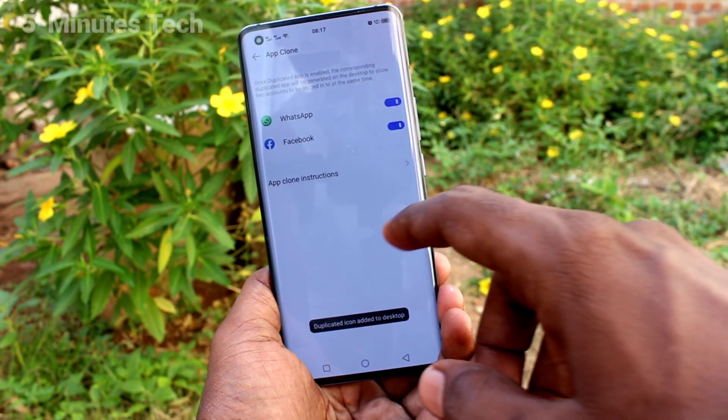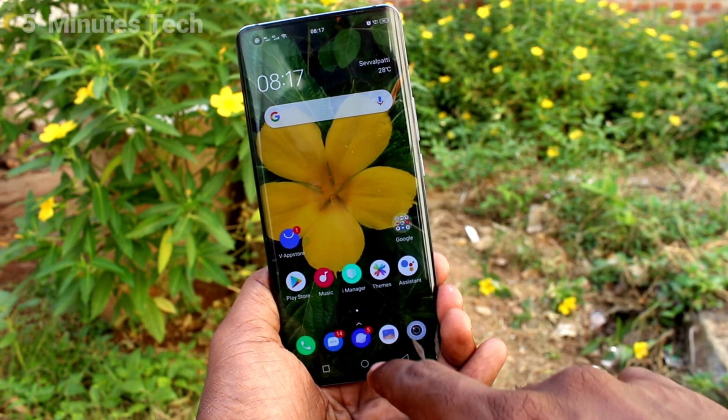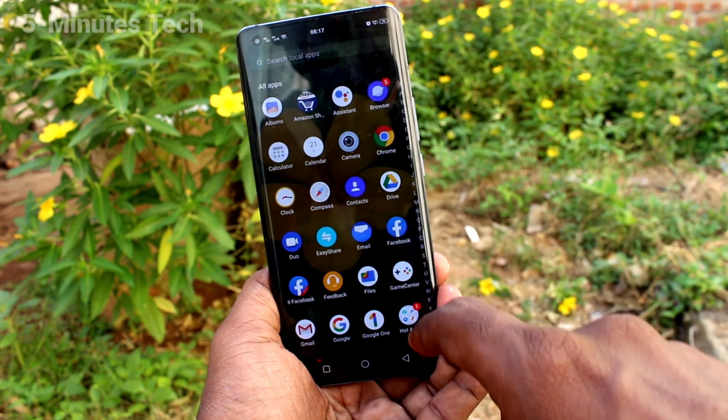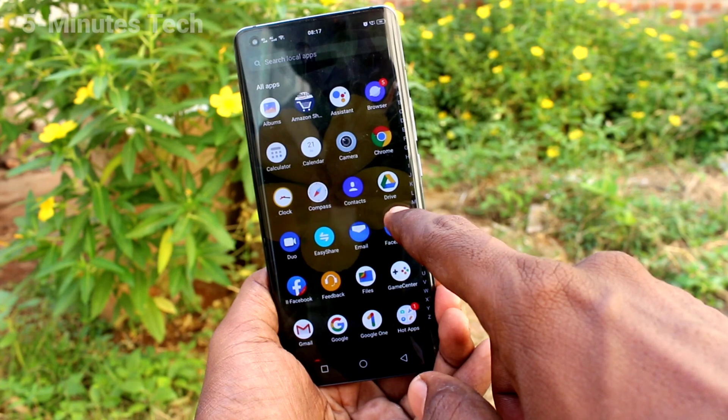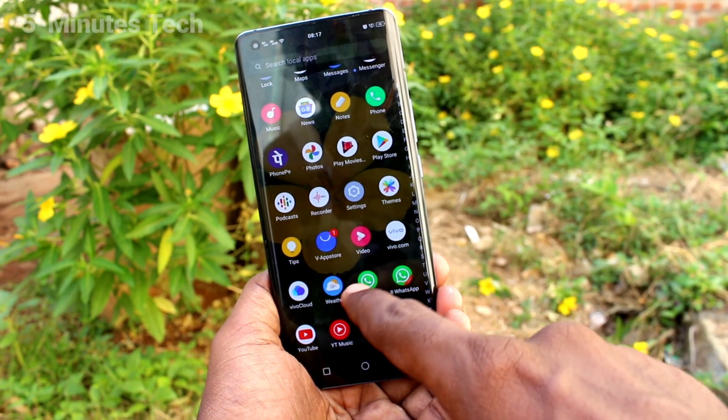Now go to the home screen and see — there two WhatsApp apps and two Facebook apps are showing.